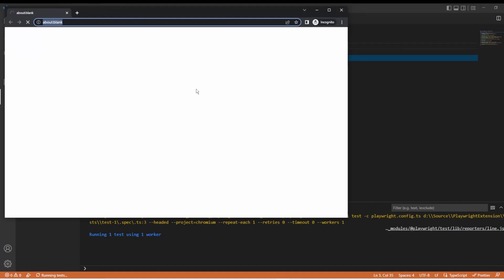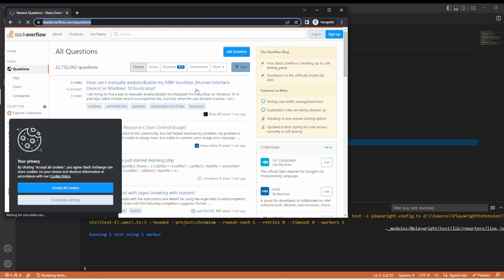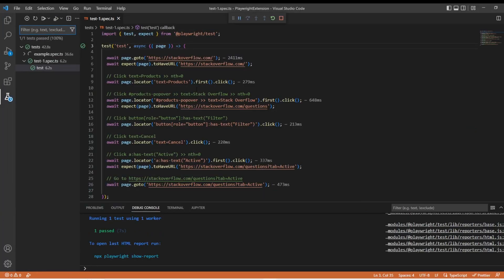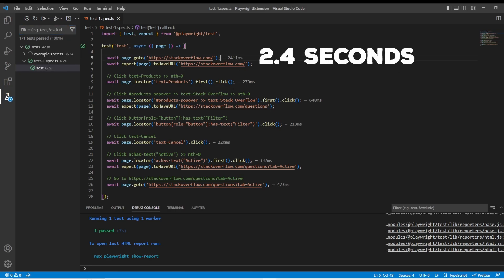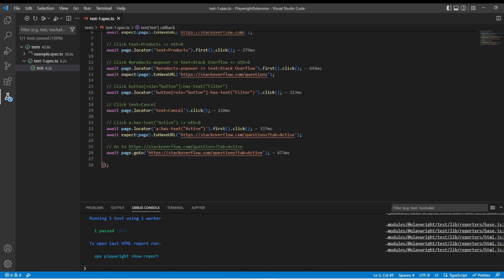And right here, it's telling it it's going to run in Chromium. We can see that test ran in 6.2 seconds. We can see the first part took 2.4 milliseconds. And then from there on the actions happened really quickly.